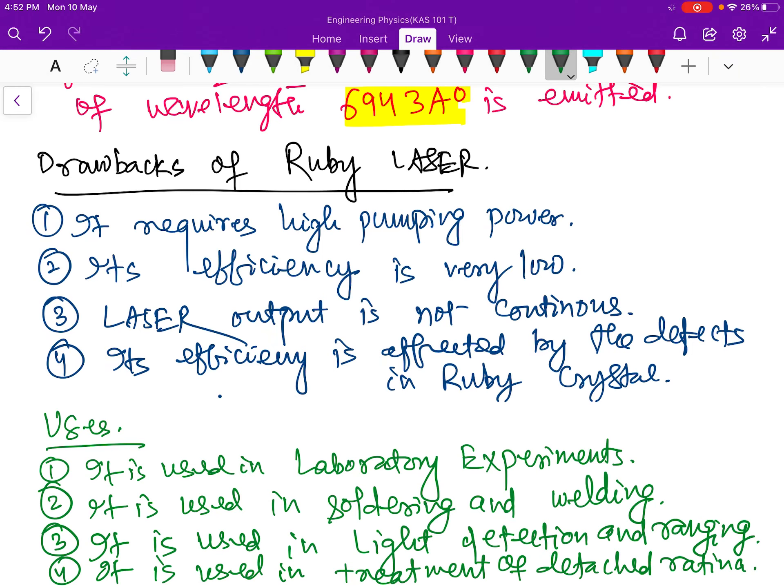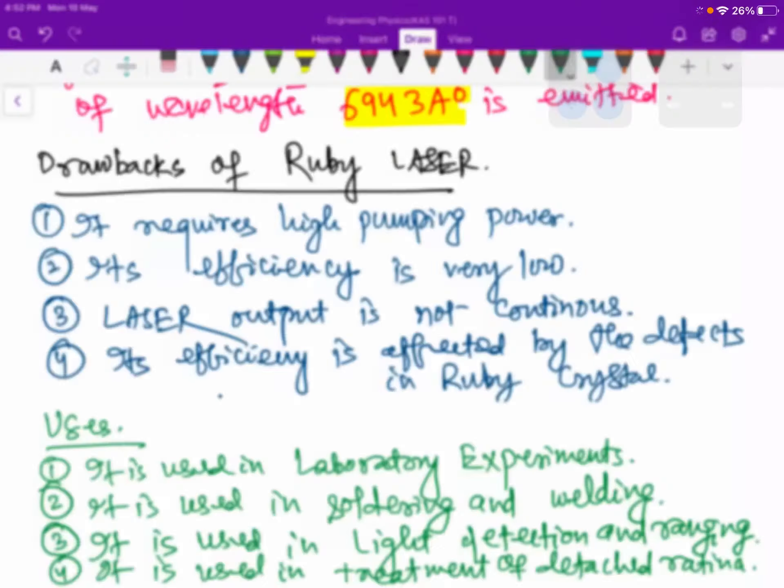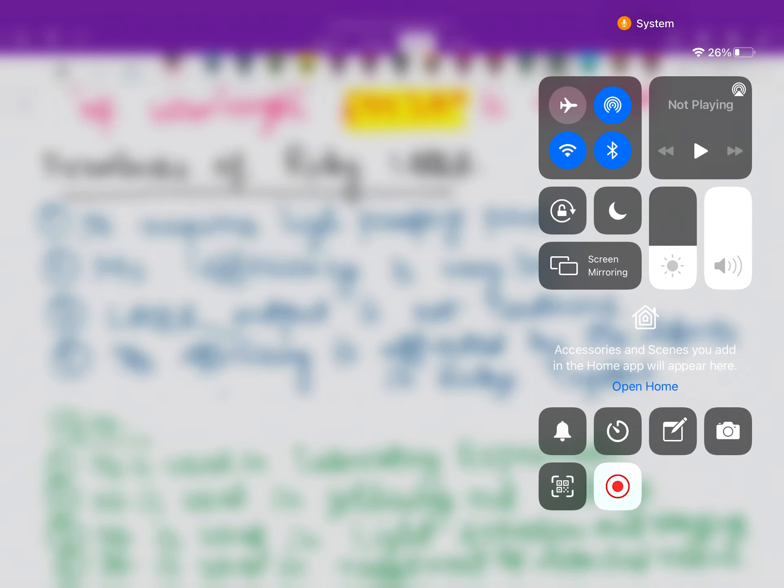In the next class, we will discuss the helium-neon laser. Thank you.